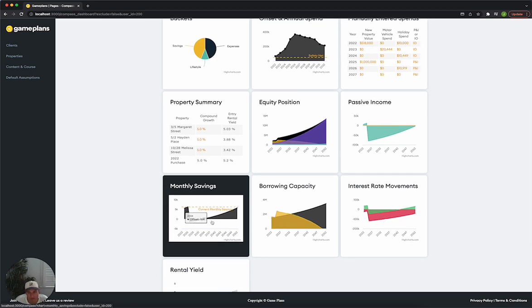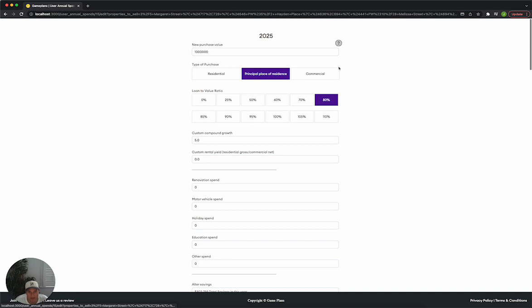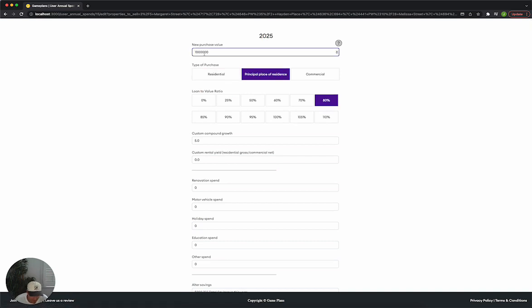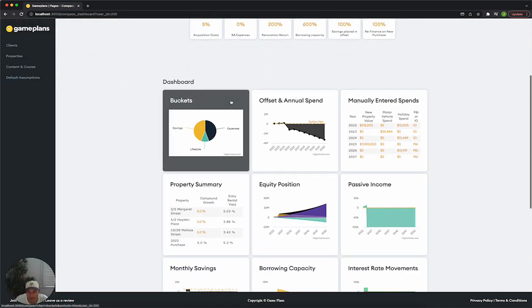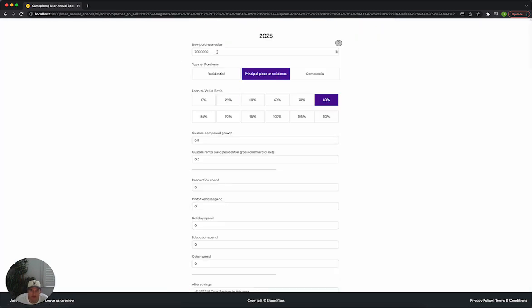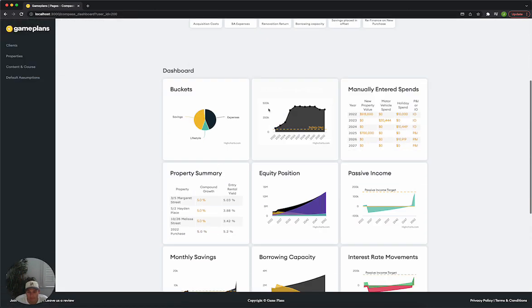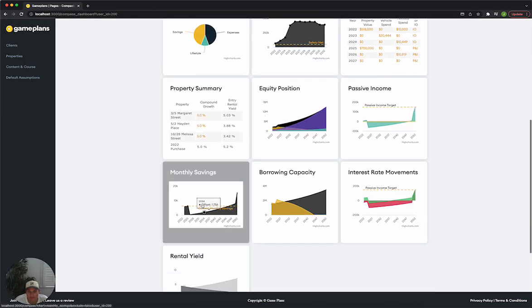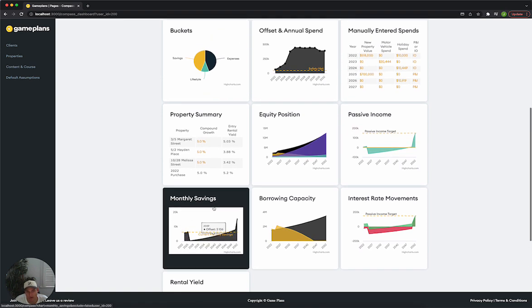So it's really good just to understand if we were to bring that principal place of residence spend back to $700,000. We can see now that our savings gets up to $100,000 and then a couple of months after that, we start to save a little bit more.